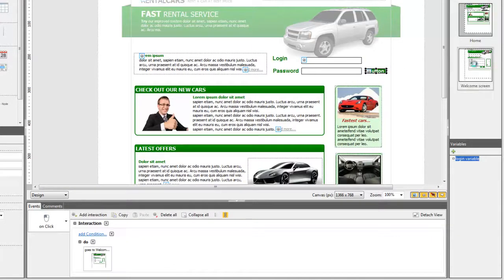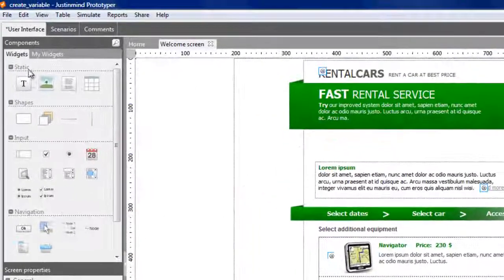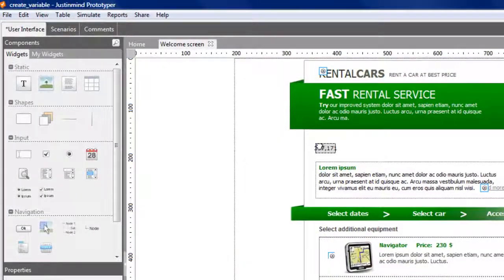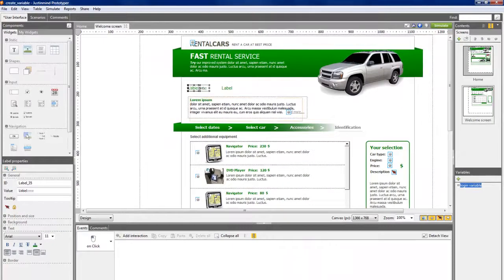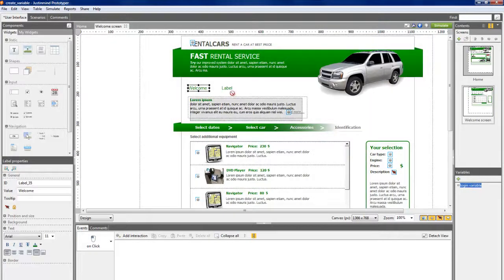In this second screen, create two labels. In one, just write Welcome and drag and drop the variable on the second label.